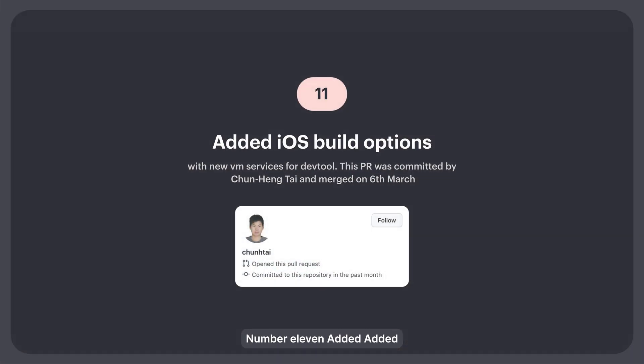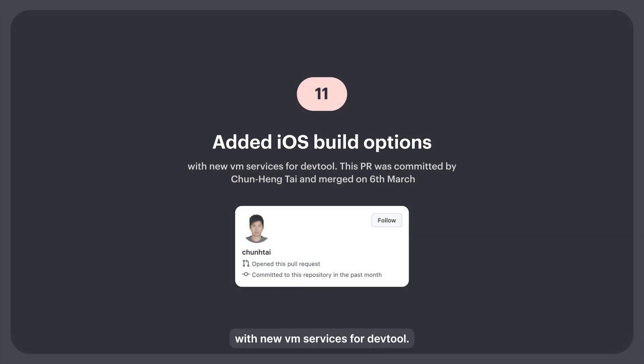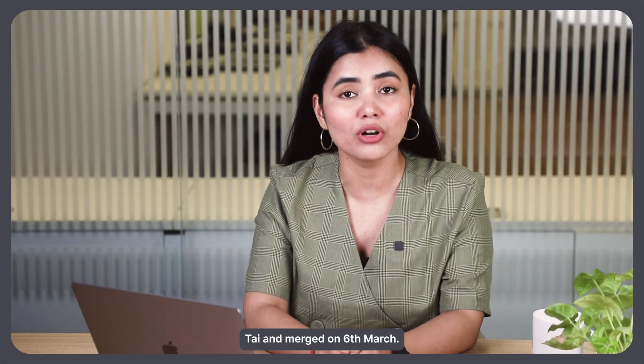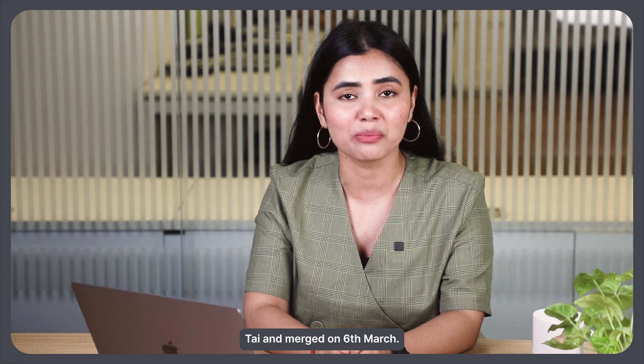11. Added iOS build options with new VM services for DevTools. This PR was committed by Chun Hangtai and merged on 6th March.